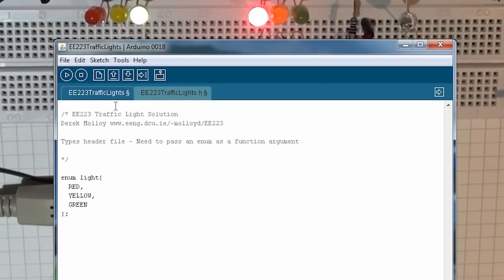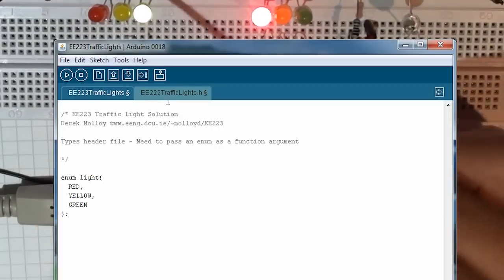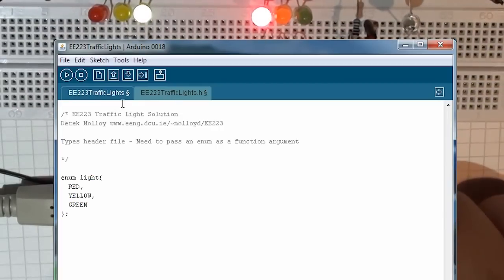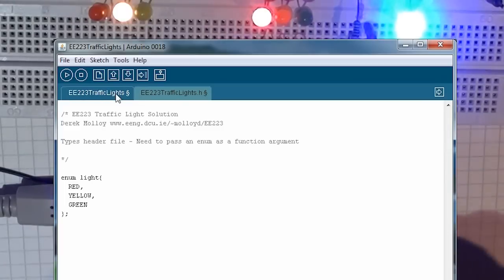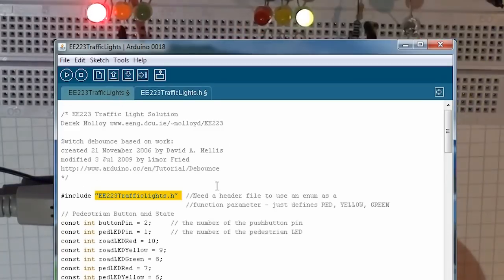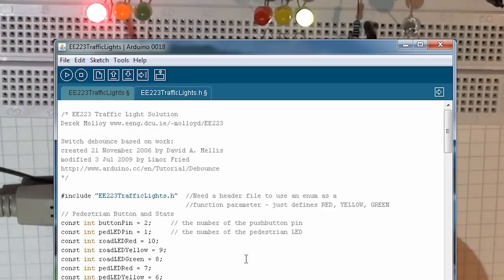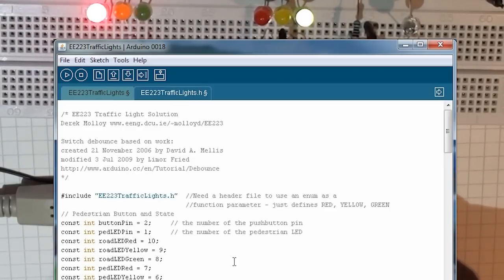This enumeration, fortunately, had to be in its own header file. It's a little bit unusual with a sketch in the Arduino, but if you don't put it in the header file, it can't be passed as a parameter to a function, and I need to do that.